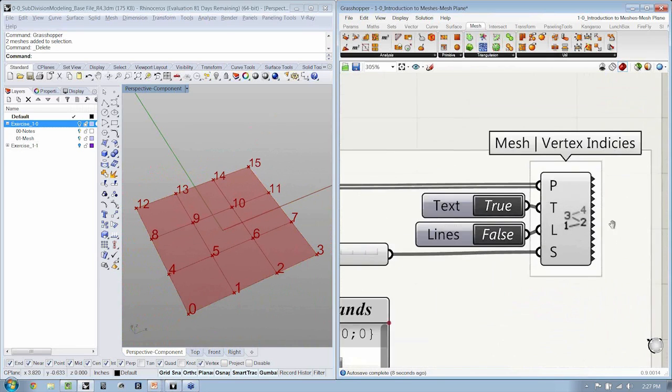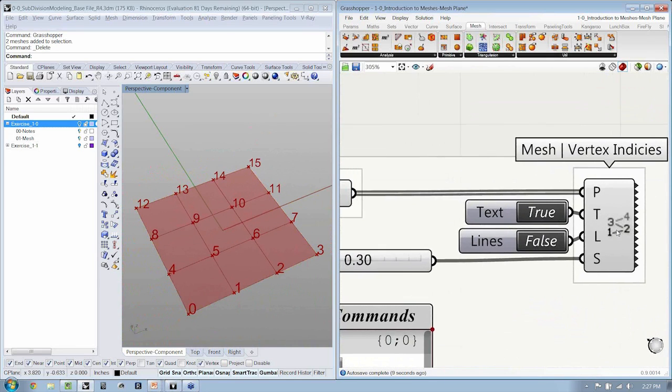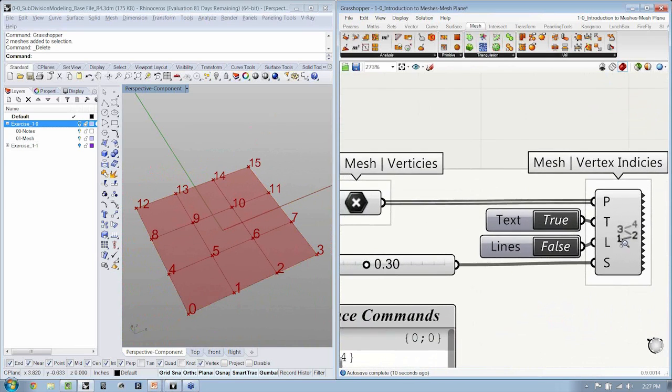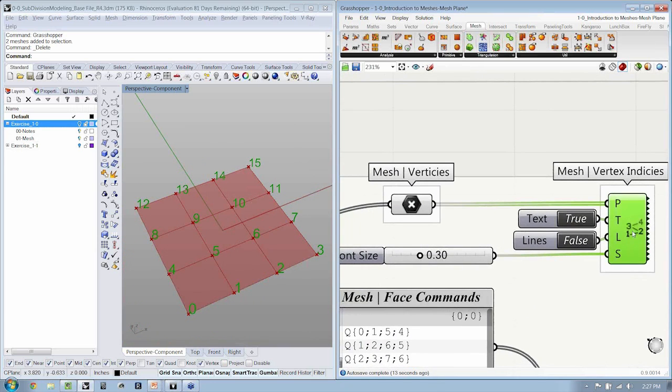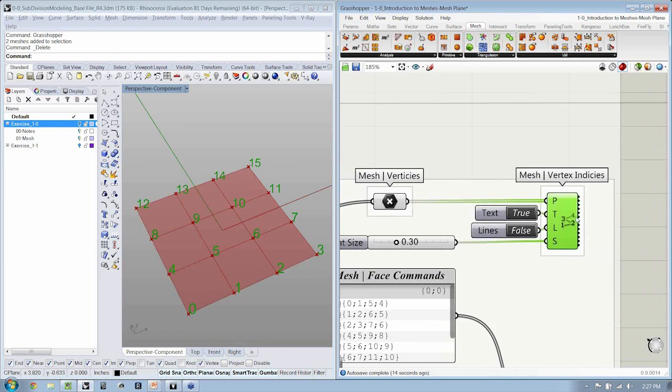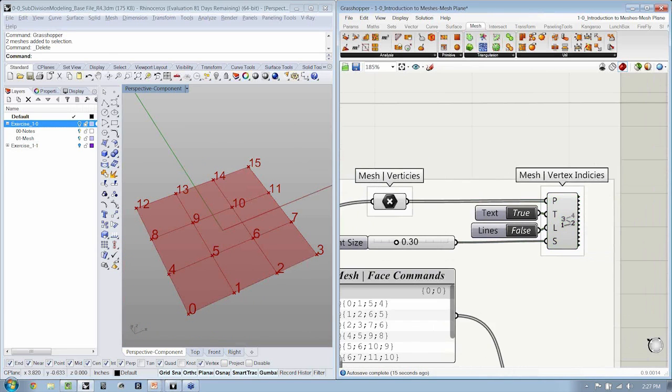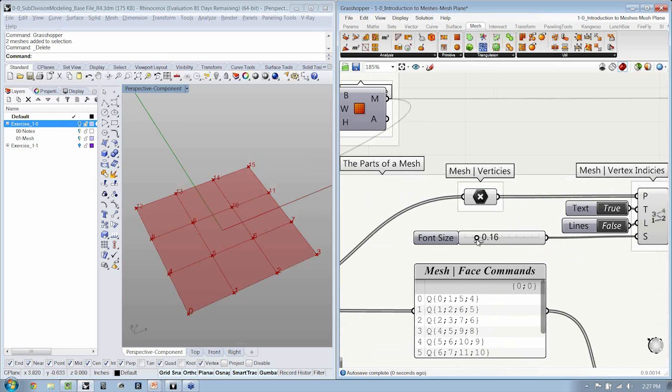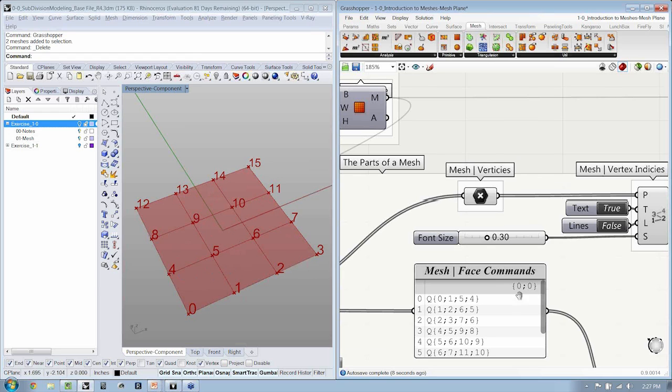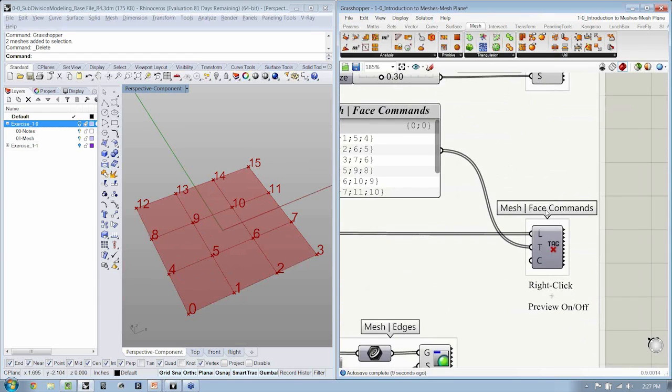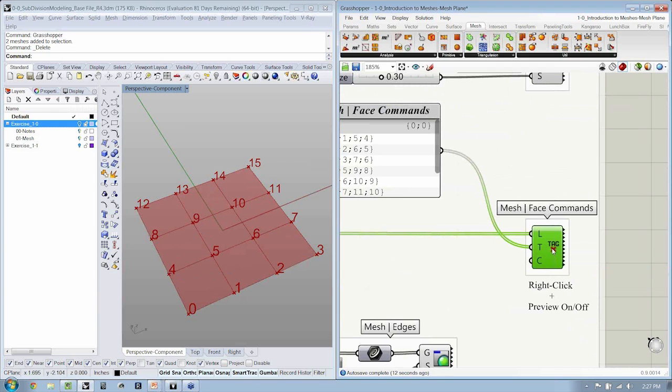And over here, mesh vertex indices, we're using a point list display, which is a great tool, to indicate the position of the list of vertices that are used to construct these basic elements. Now, if we go right down here to the face commands, let's turn the preview on of this component.